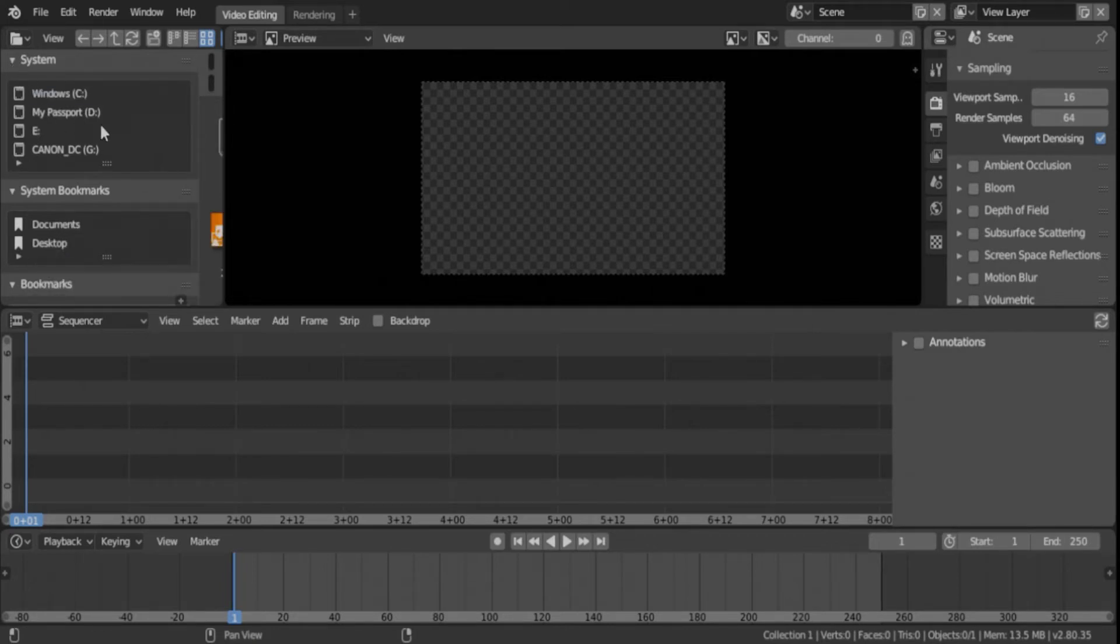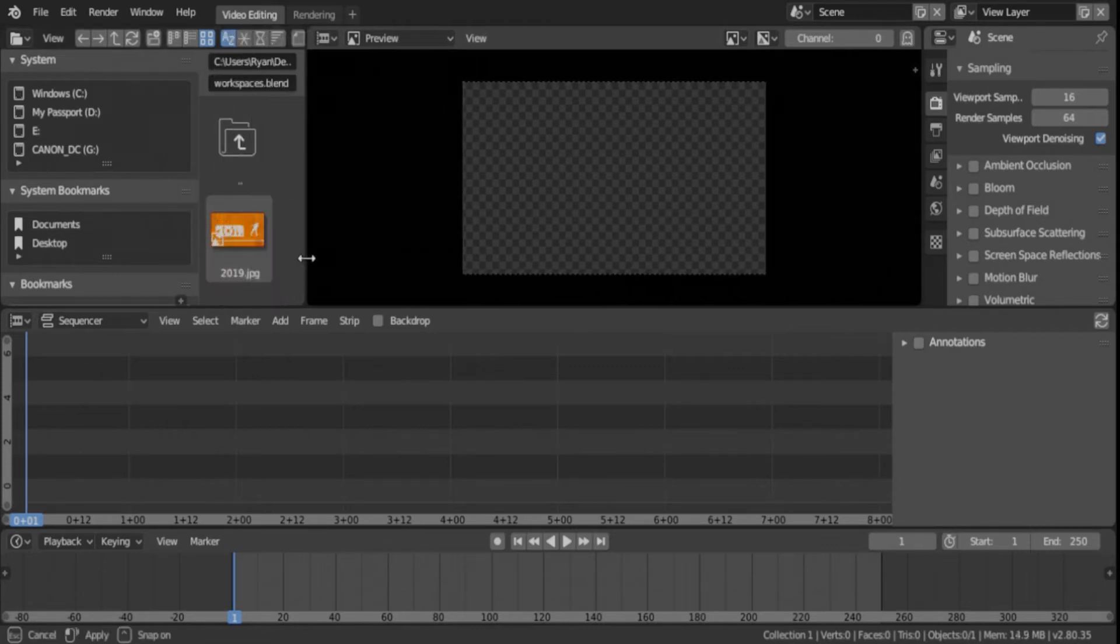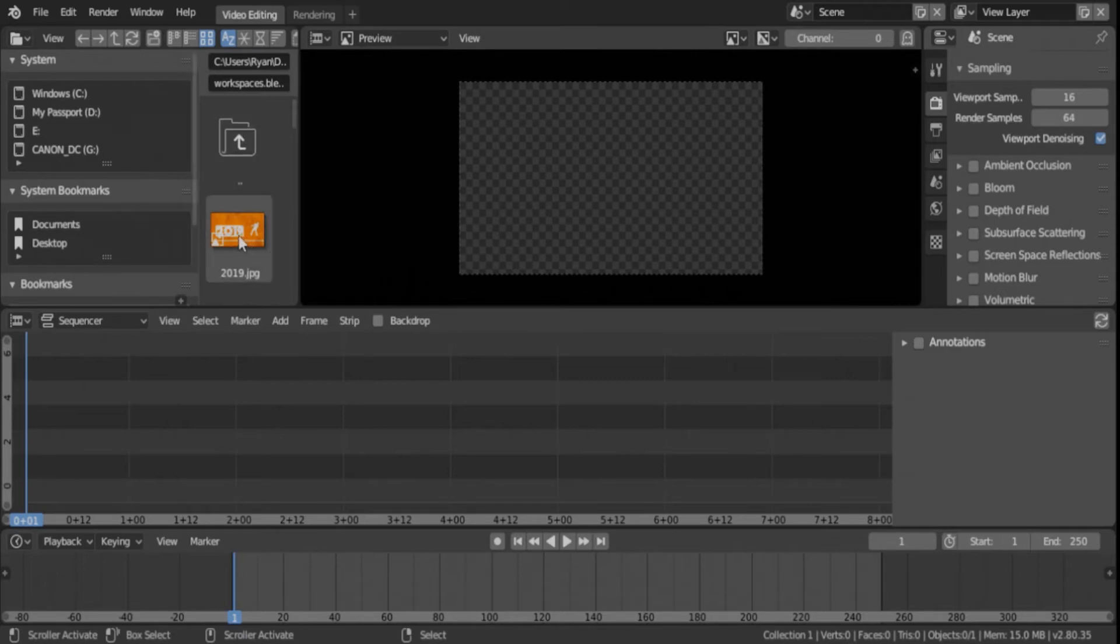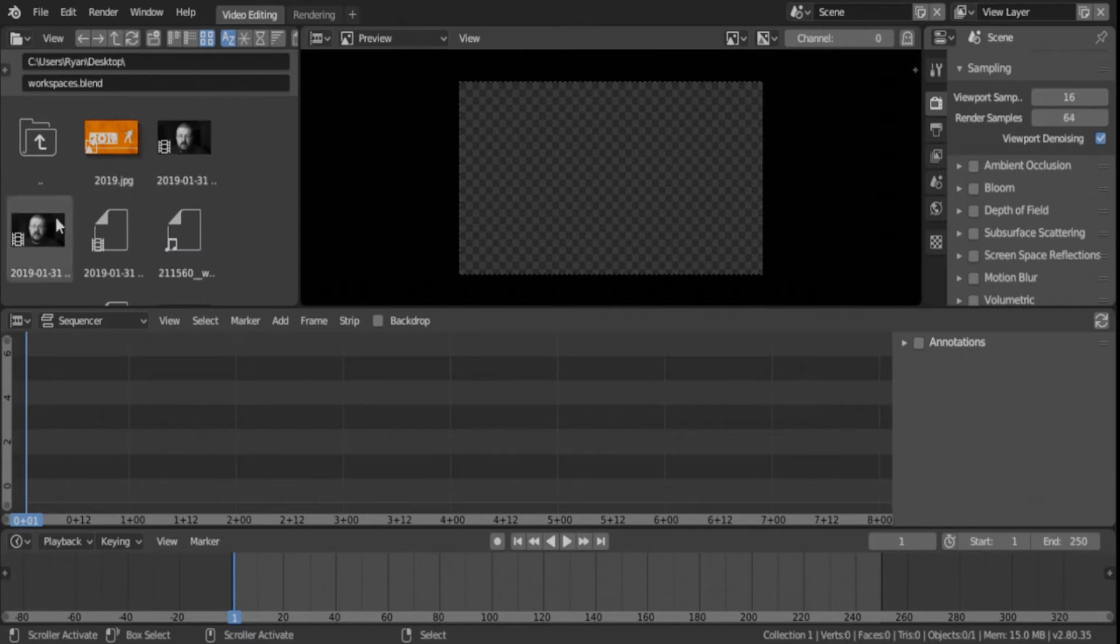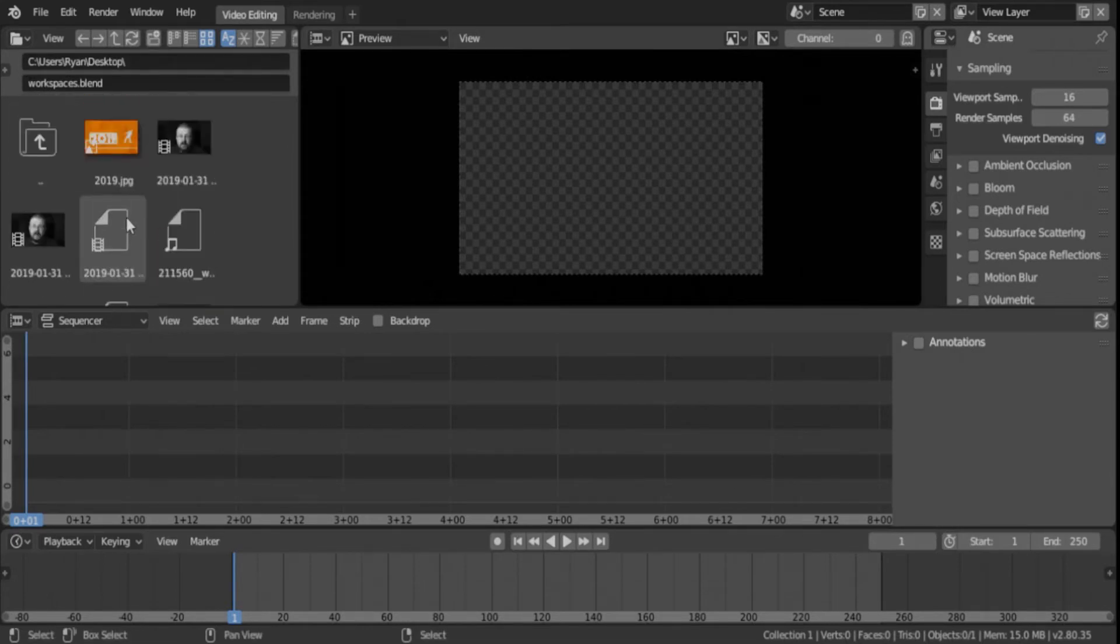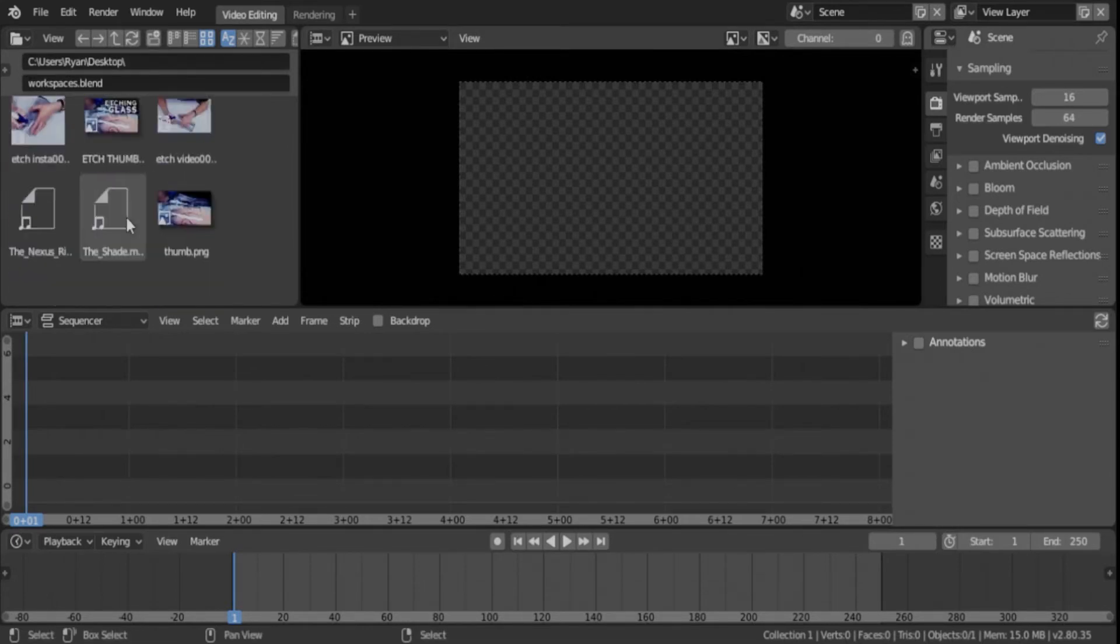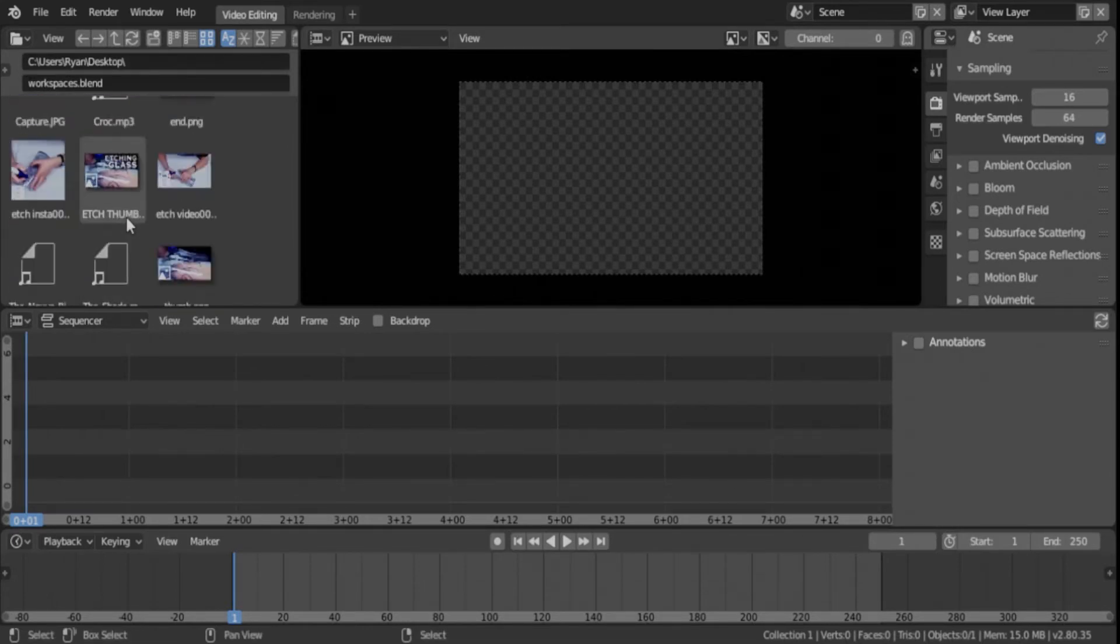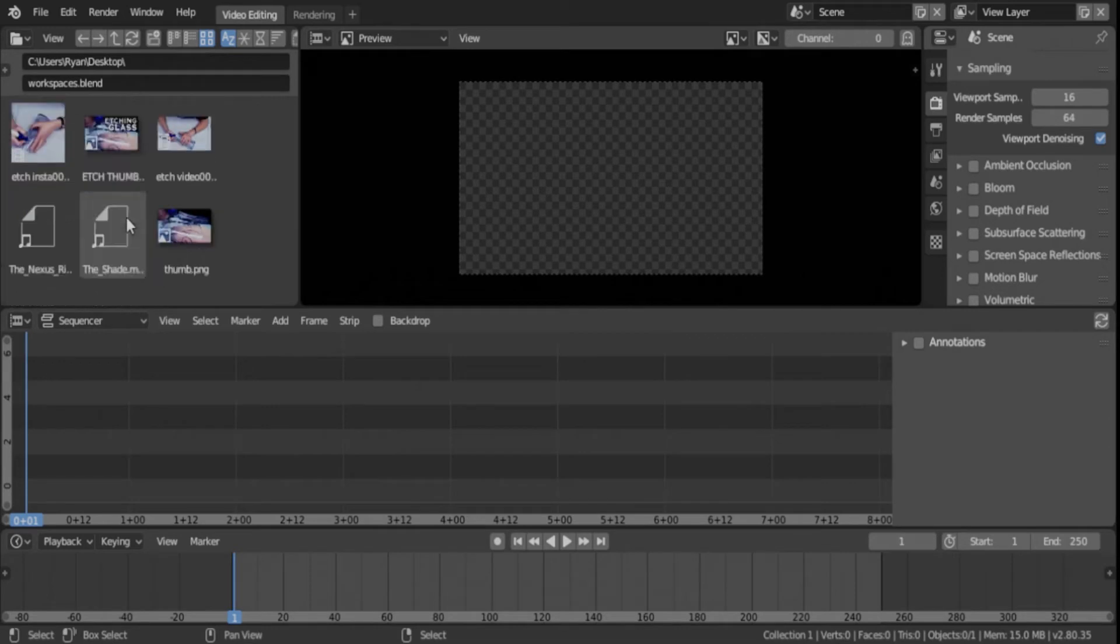And then that will open it up over here in your workspace or your file browser, whatever you want to call it. You can hit T to get out of that over here with that plus sign. And then you have your videos you can look at.